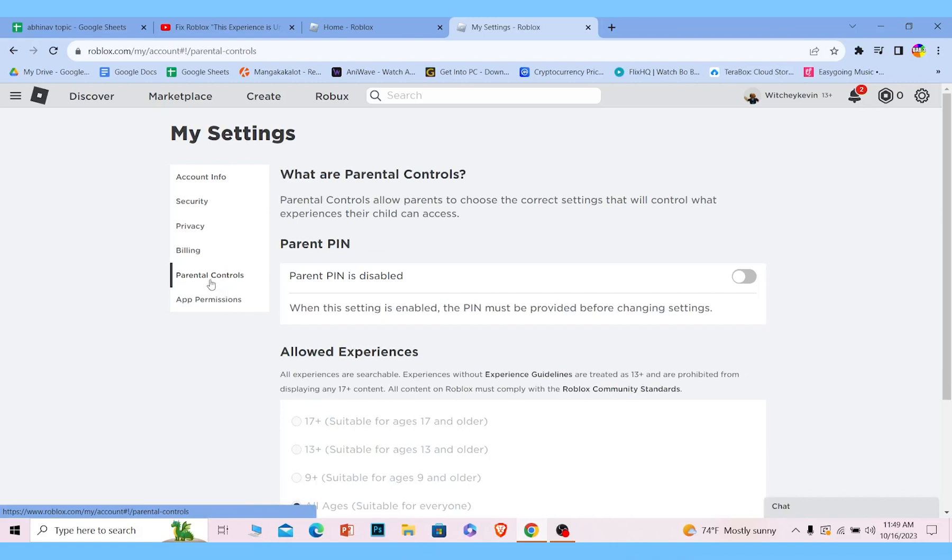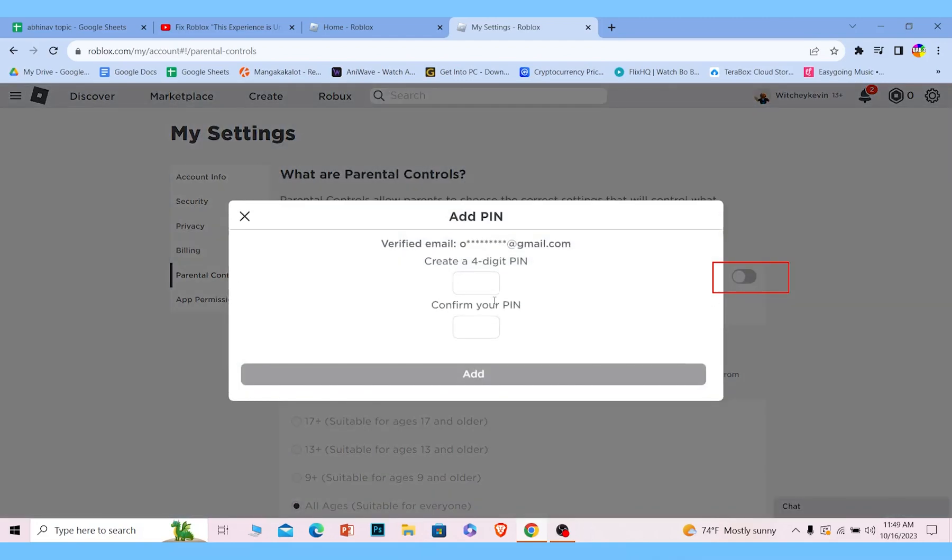From inside parental control, you want to create a parent PIN. So first, create yourself a parent PIN. I will do that real quick and create myself a parent PIN.